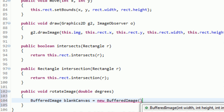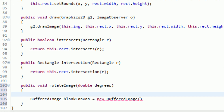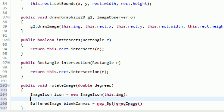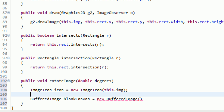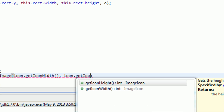Looking at the parameters, we need a width, a height, and an image type. In order to get the width and height, we're going to do the same thing as when creating the rectangle around the image — create a new ImageIcon that will allow us to get the width and the height. So we say ImageIcon icon equals new ImageIcon, and send in this.img, which is our private image instance variable. Then we can get the width and height of the image. We're creating a blank canvas that is exactly the same width and height as the image — so icon.getIconWidth and icon.getIconHeight.